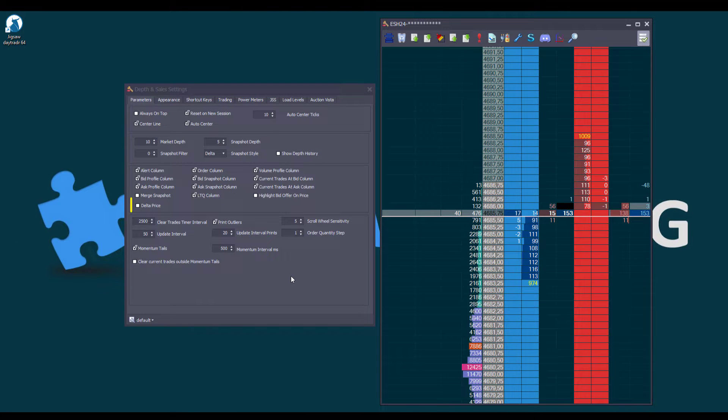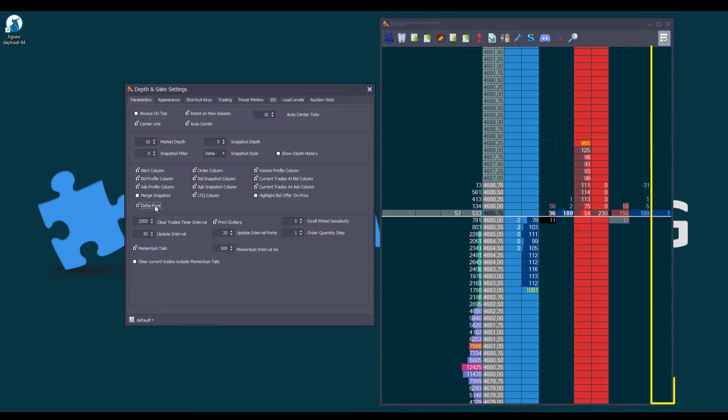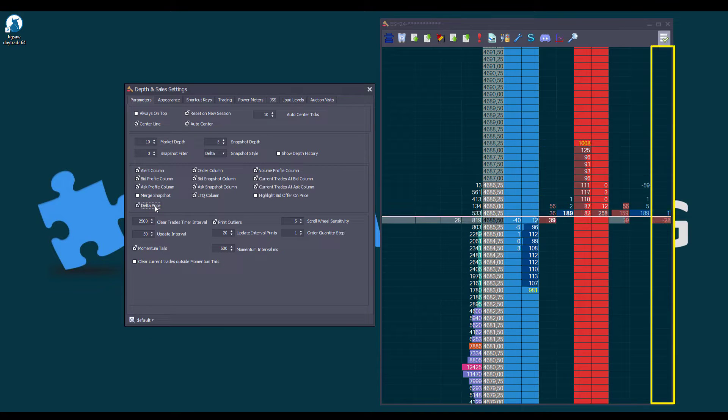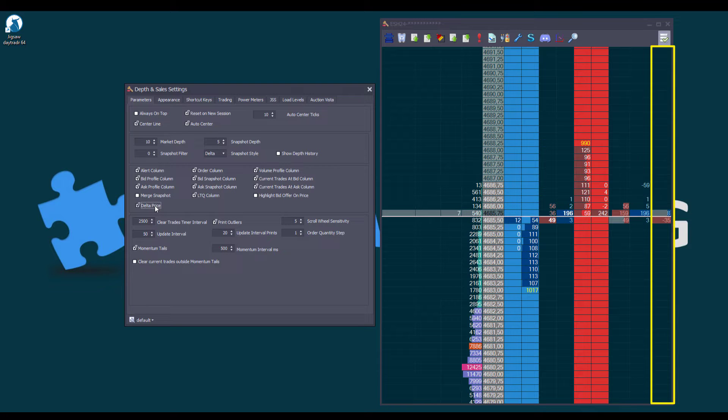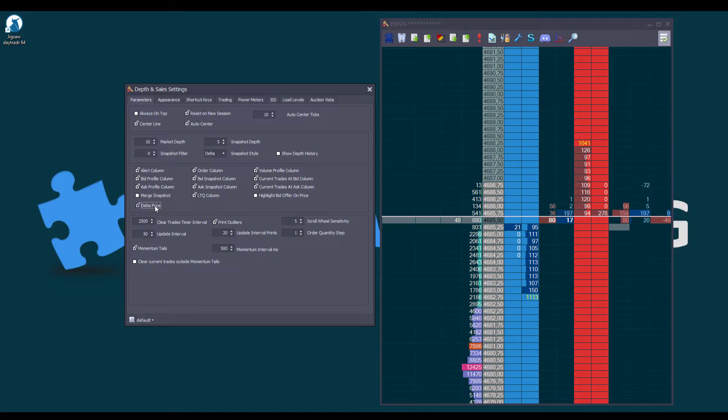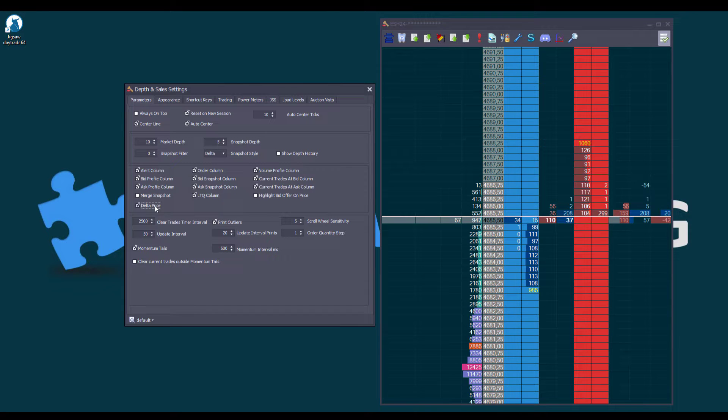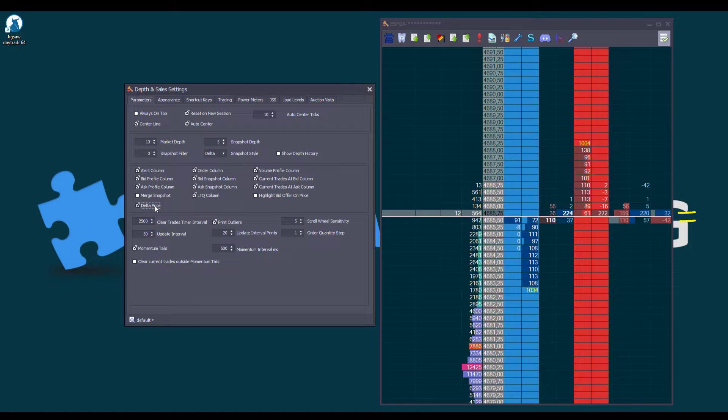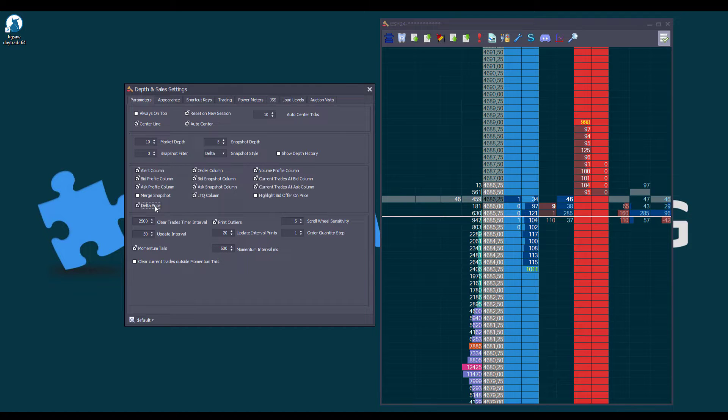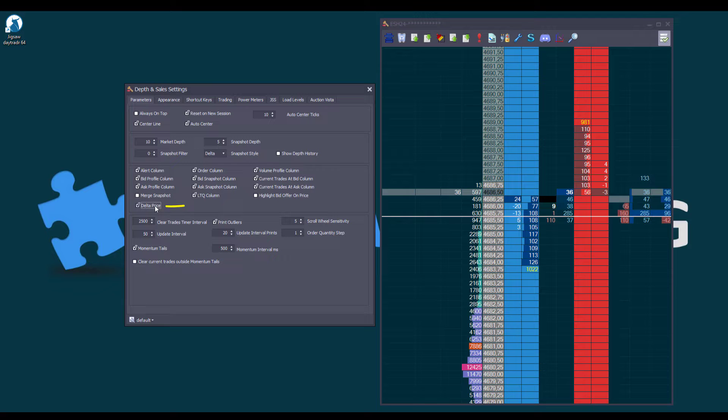The first feature is the Delta Price column which is disabled by default. Let's enable it and by default it will open on the right side. This column, as the name indicates, displays the Delta, meaning the buy traded volume minus the sell traded volume, per price from the moment the Depth and Sales is open or we enable it in its settings.